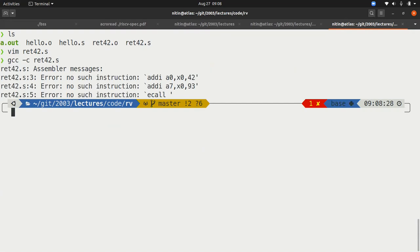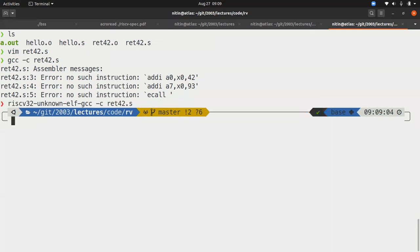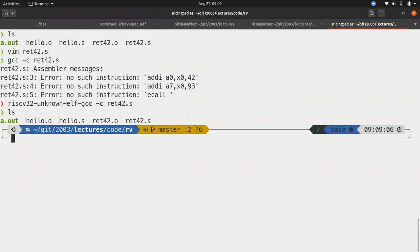Instead, what we have is, and this is already installed on the terminal that you have access to, you can type the command RISC-V32, hit tab, unknown ELF. Unknown basically says it doesn't know operating system. ELF means that it's for the executable and linkable format for the RISC-V32. RISC-V32 and now type GCC minus C ret42.s. This should basically compile the ret42 into a .o file. And yes, we can see that now there is a ret42.o.